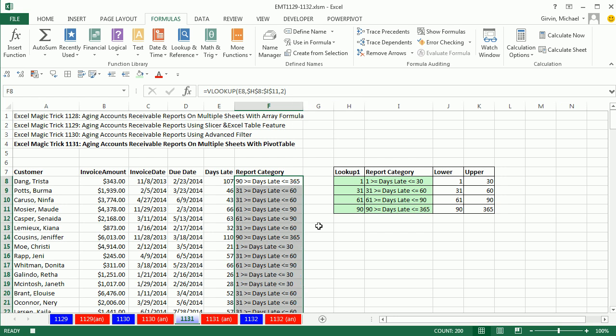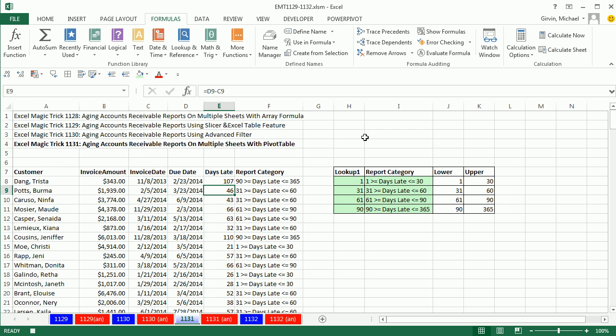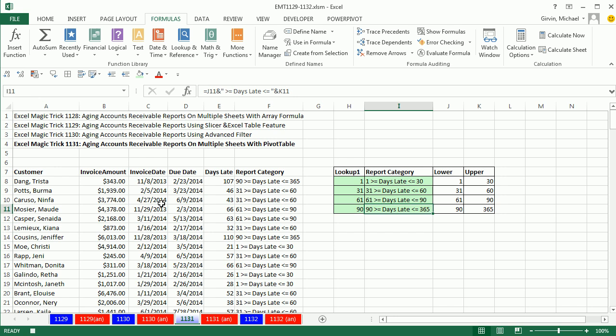Approximate match just means when it finds a value like 46, it races through here. When it bumps into the first bigger one, it jumps back and it knows to get that category. If it gets a number bigger than the last one, it takes the last category. Now, there's our pivot table data. We have two helper columns.